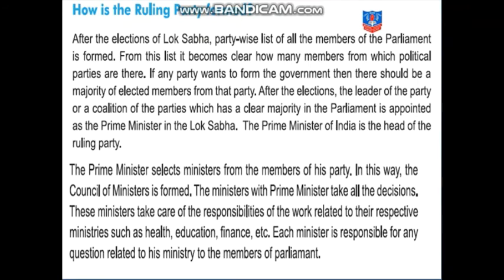Now, how is the ruling party formed? After the elections of the Lok Sabha, a party-wise list of all the members of parliament is formed. From this list, it becomes clear how many members from which political parties are there.